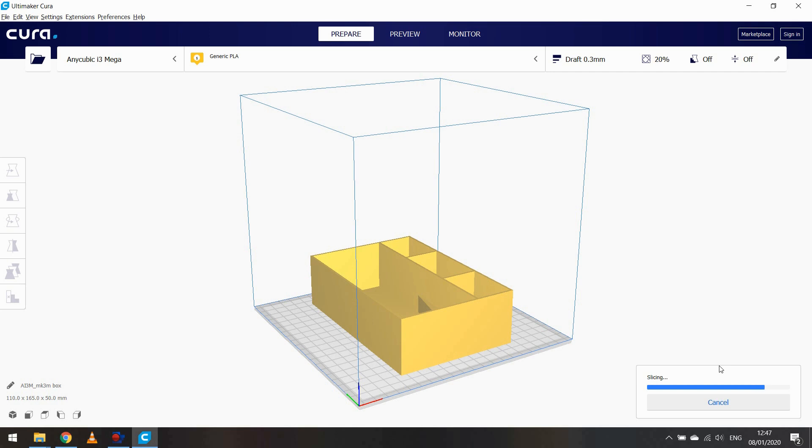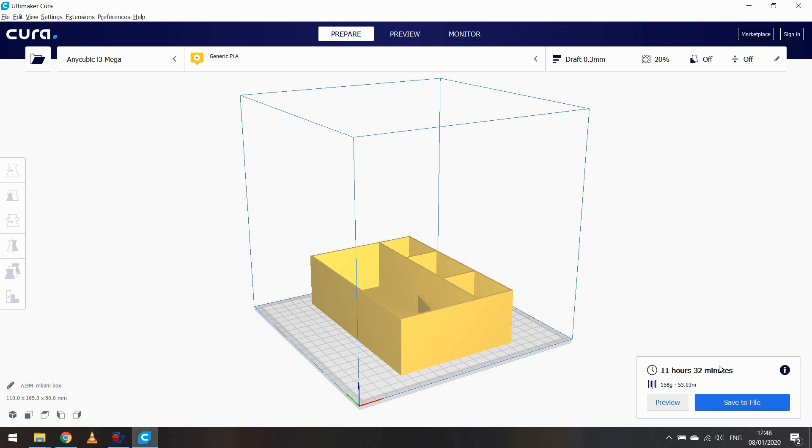It's given an estimate of 11 hours and 32 minutes. I'm going to be stopping this around about a third of the way in because it is just a prototype and I just wanted it to give me a physical mock-up against the locator itself so I knew how much I needed to tweak the measurements to get a fit that I was happy with. We save that to a memory card and then the memory card gets taken to the printer.